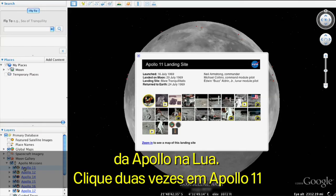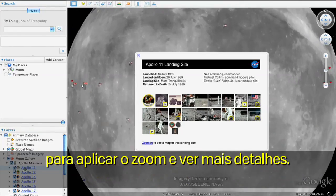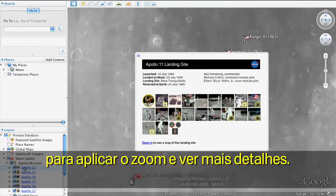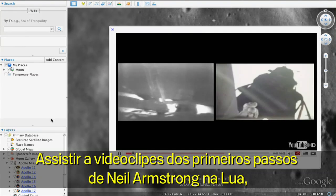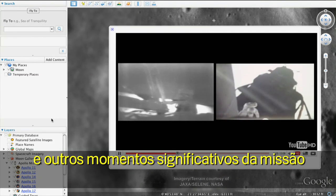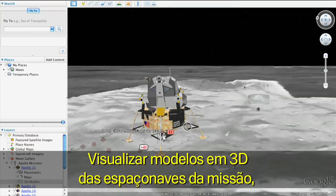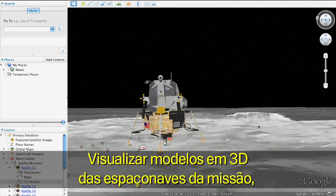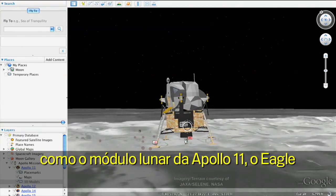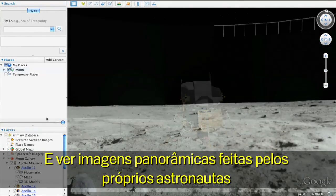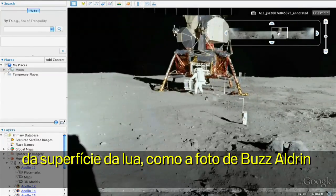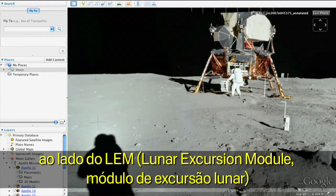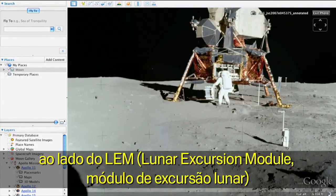Double-click Apollo 11 and zoom in to see it in more detail. Once you arrive, you can watch video clips of Neil Armstrong's first steps on the Moon and many other significant mission moments. View 3D models of mission spacecraft like the Apollo 11 lunar module, Eagle. And see panoramic imagery taken by the astronauts themselves of the Moon's surface, like this picture of Buzz Aldrin next to the lunar module.